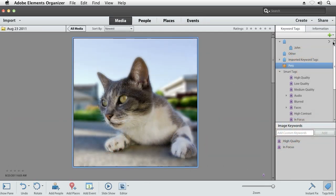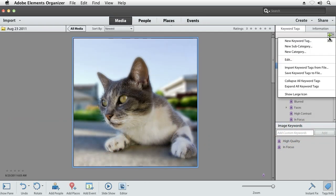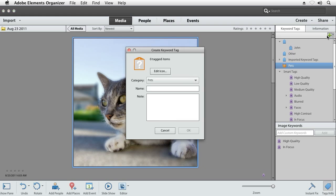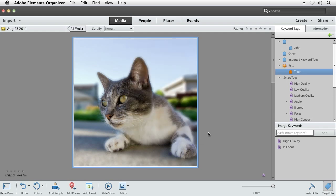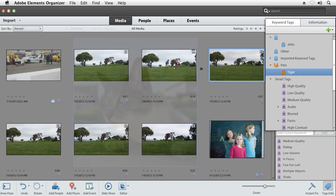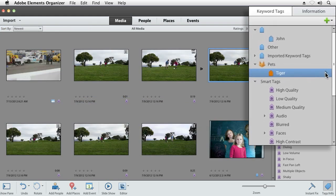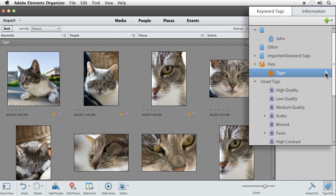In addition to these organizational tools, Photoshop Elements lets you pick any kind of tag that might suit your needs. You can tag your photos with the name of your pet or a particular craft that you're interested in, and quickly find those photos when you need them later.